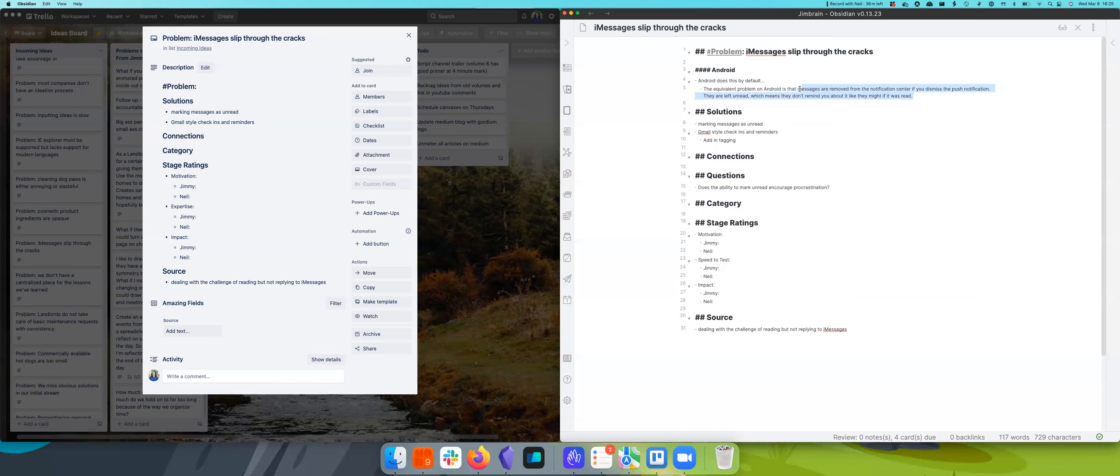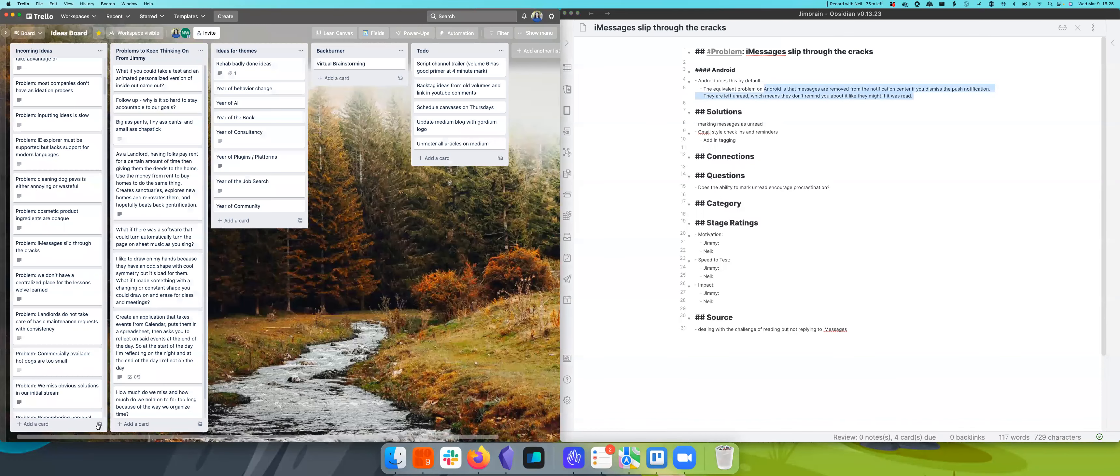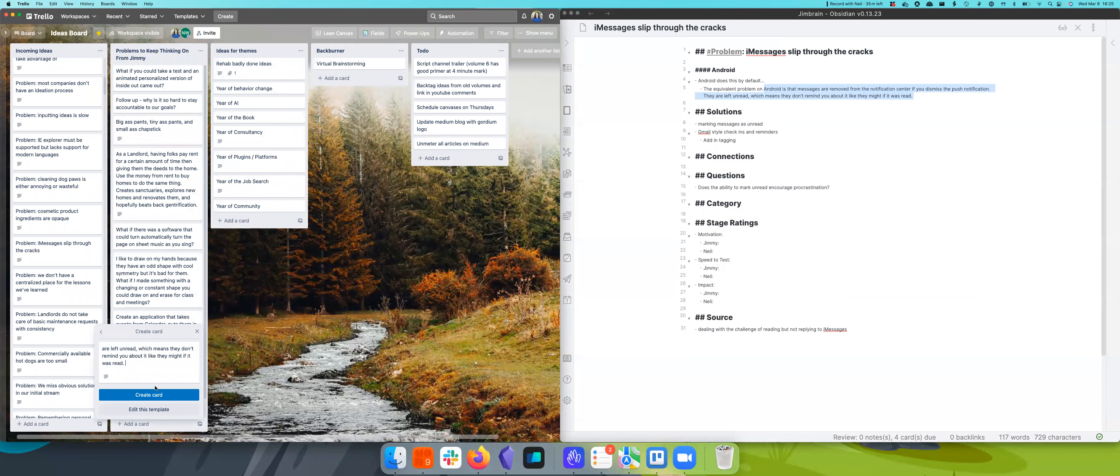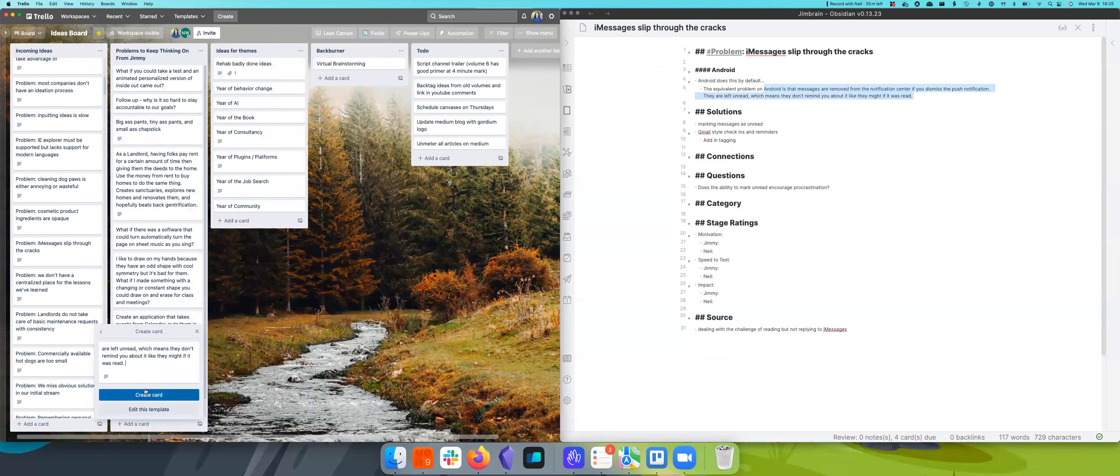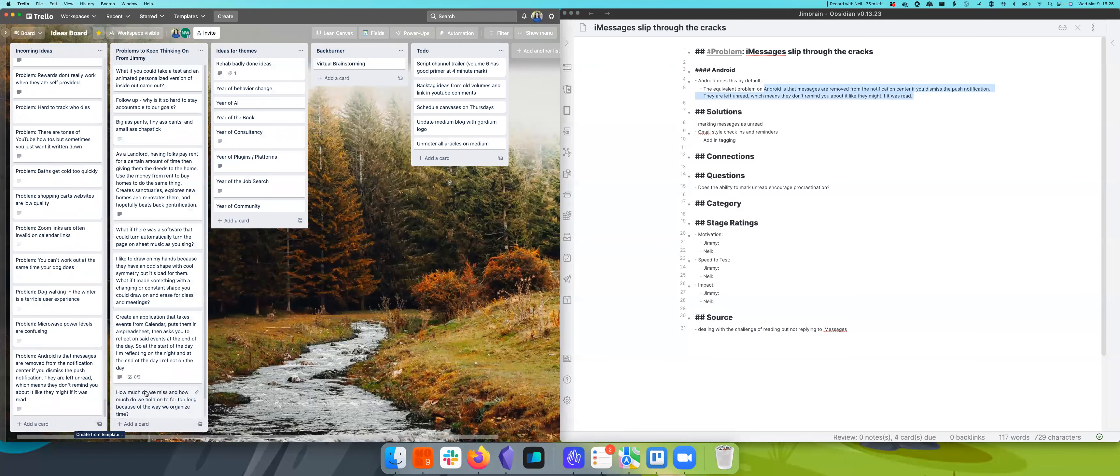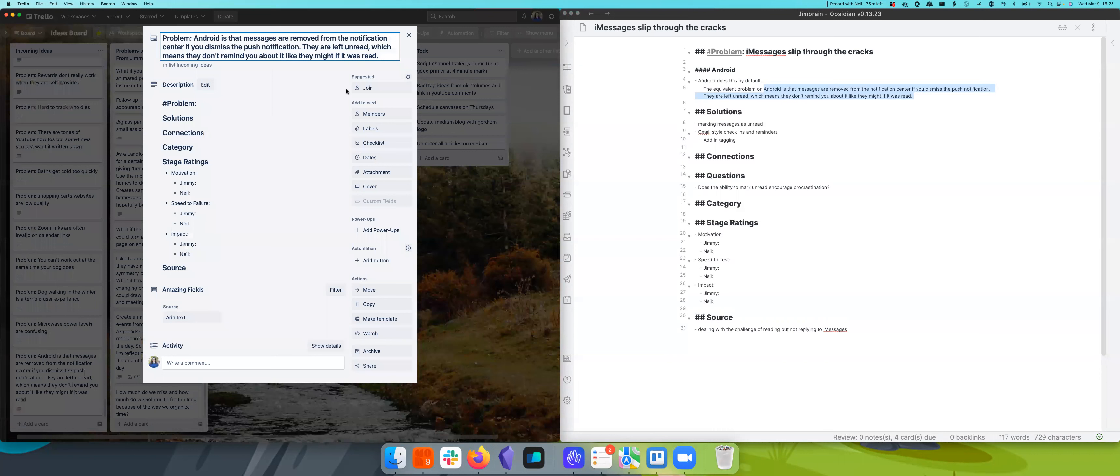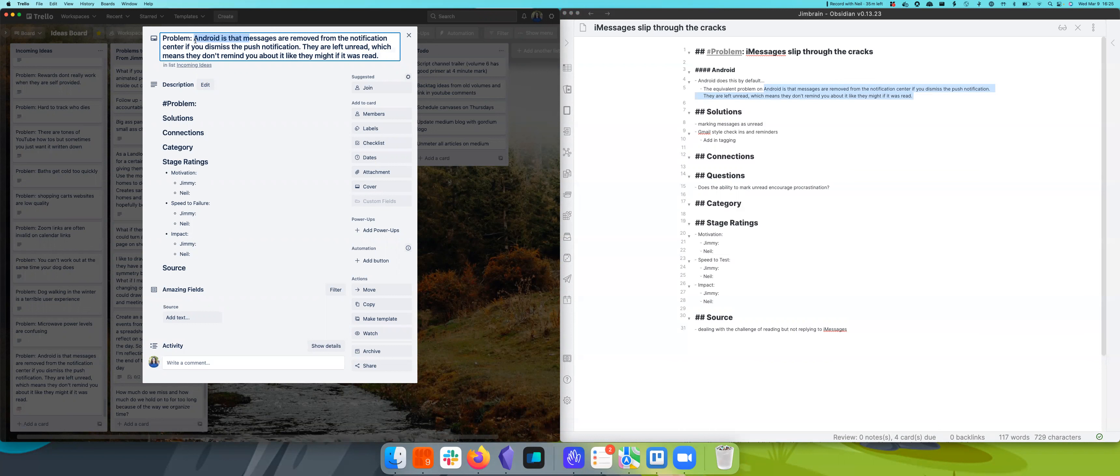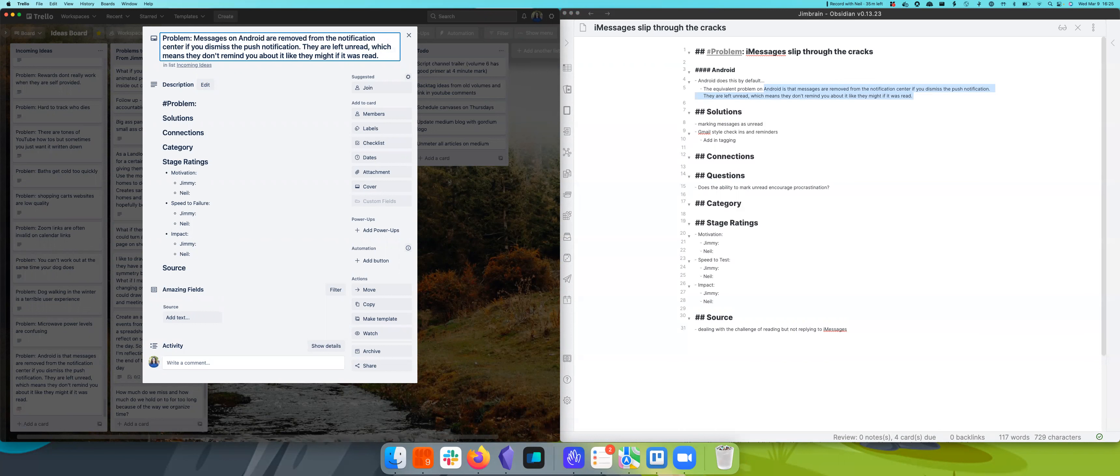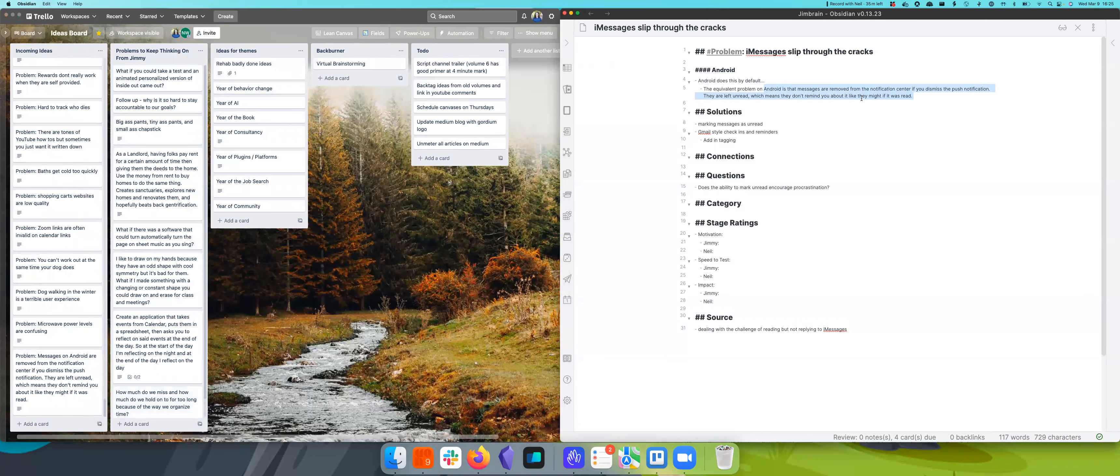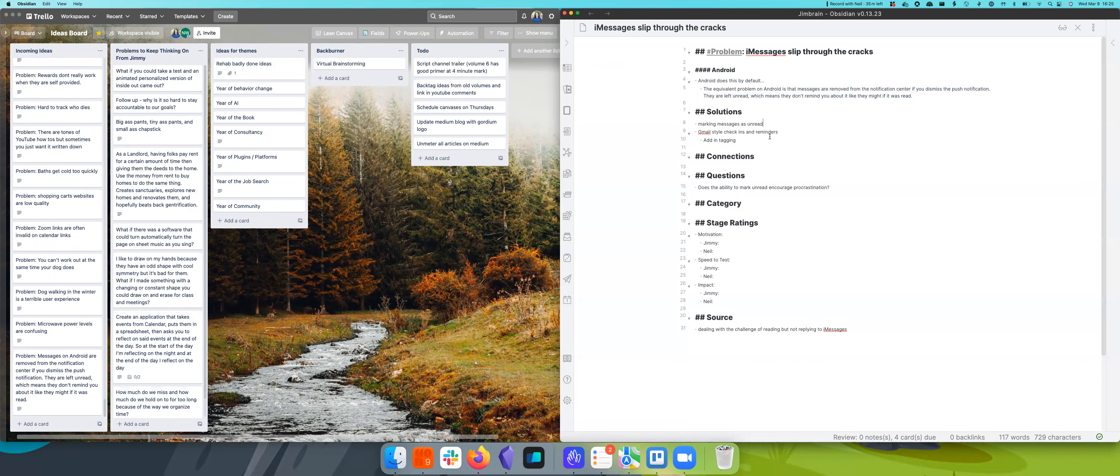I'm going to throw this in on Android as a new problem, because I think it'd be fun to do a comparison there. So really we want to say something like messages on Android.